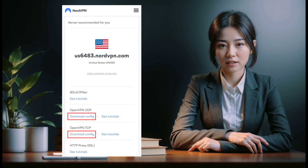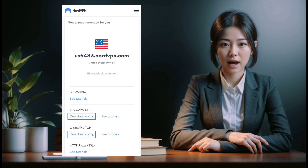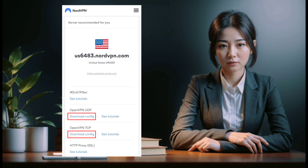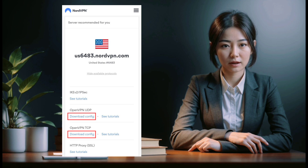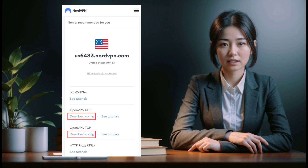TCP offers a stable connection and is suitable for regular web browsing. UDP offers higher speeds, which makes it good for streaming, but the connection is less stable than that of TCP.